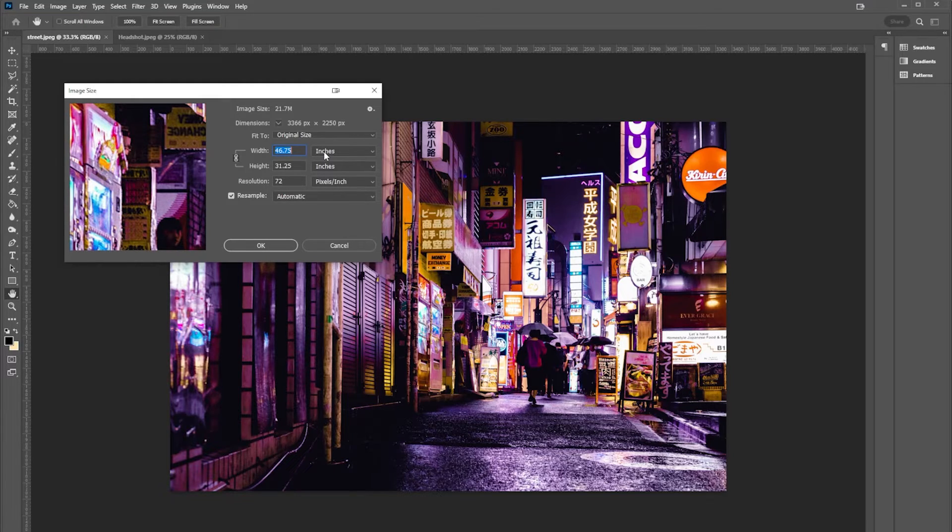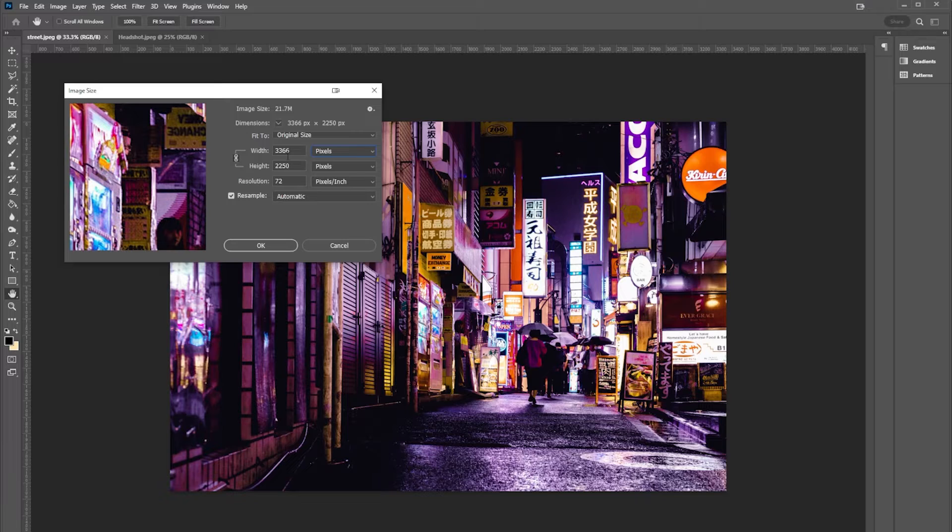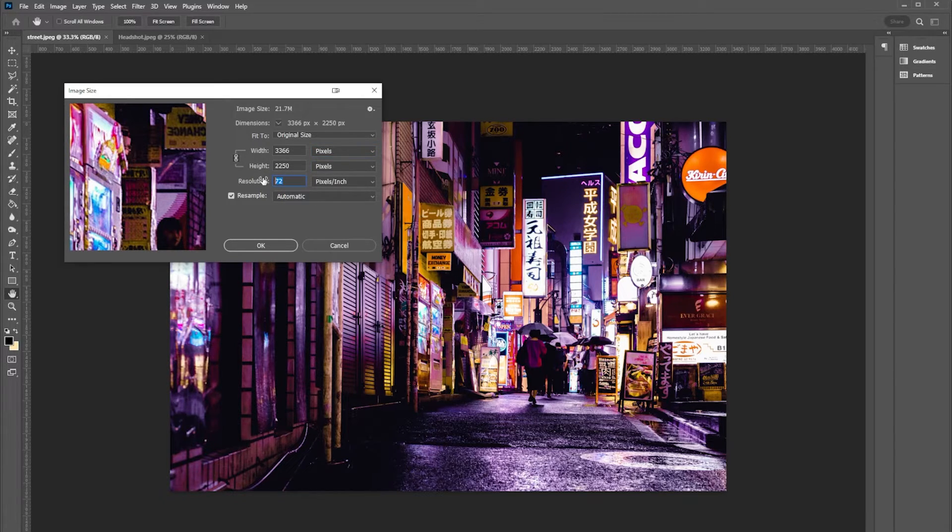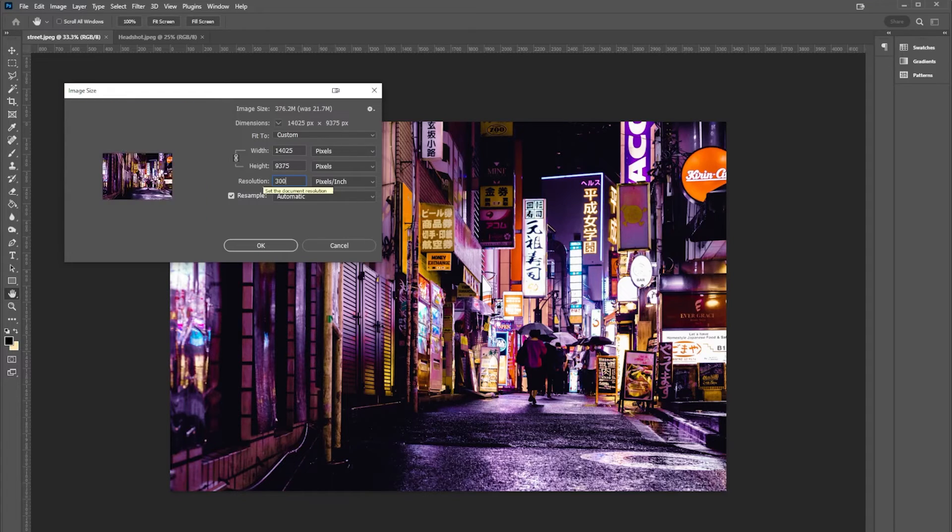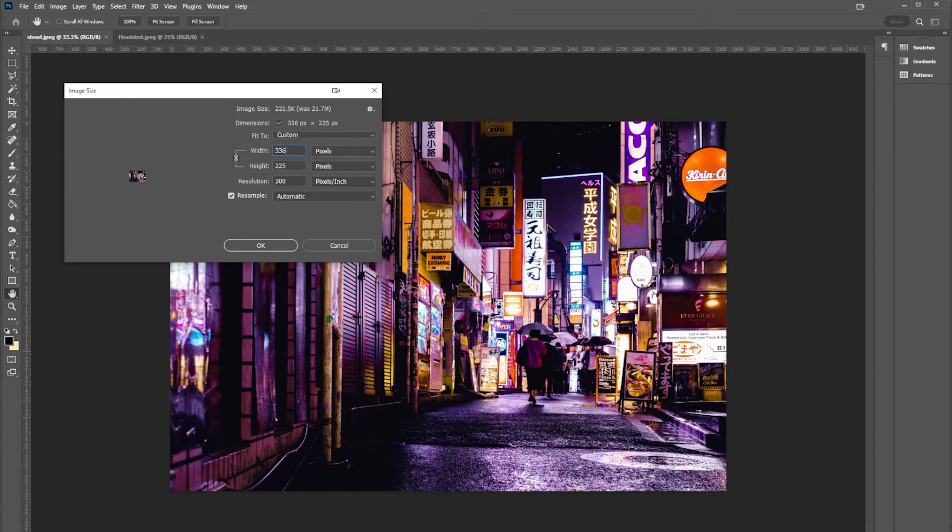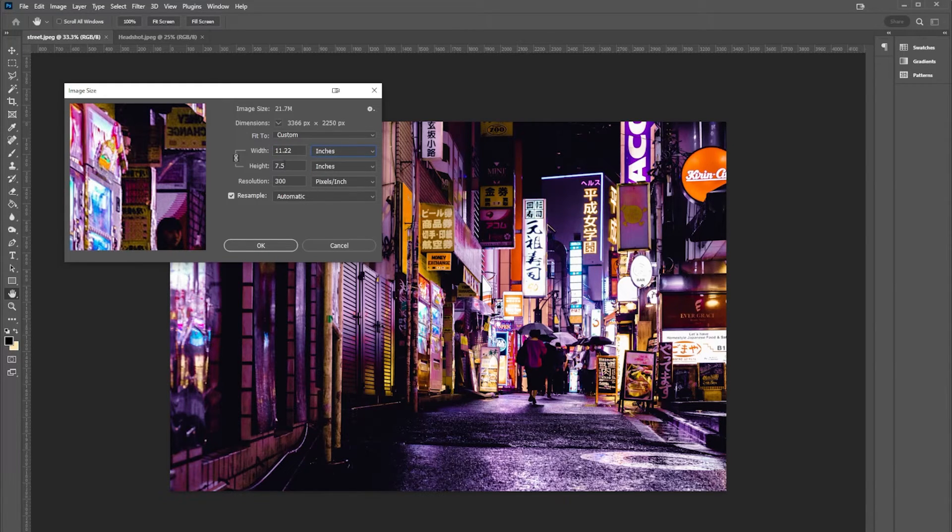So I'm gonna type in 300 here, change this back to 3,366, and check this out. When I go back to inches, it will tell me that I can actually print this out at 11 inches by 7 inches.